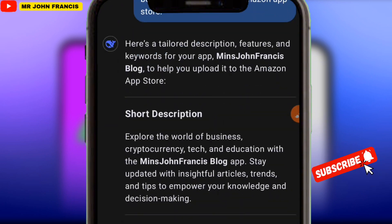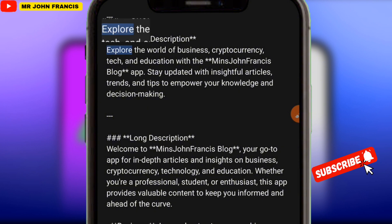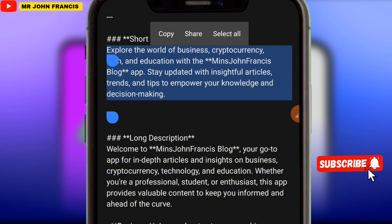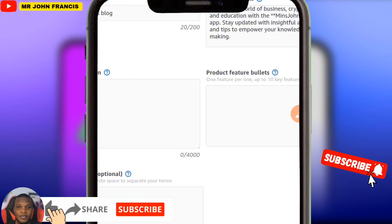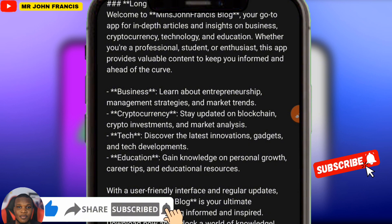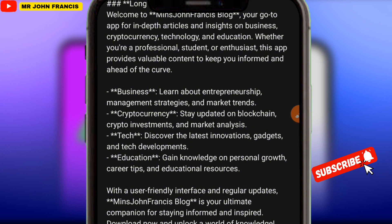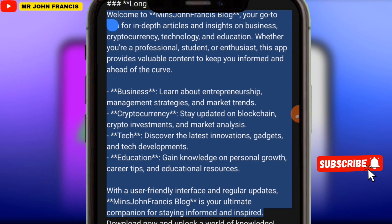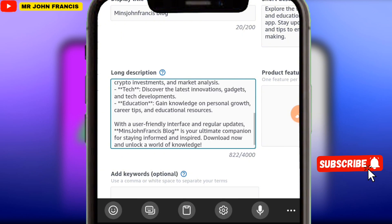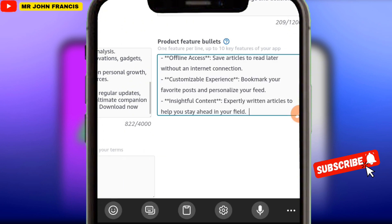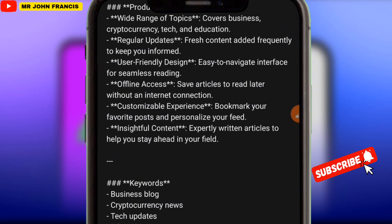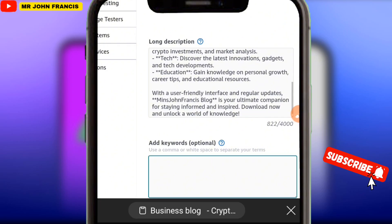When the results load, go to the short description section, hit on it and select the text. Copy the short description and come back here to paste it. For the long description, come back and copy it, then paste it here. For the bullet points, copy them and paste them here. For the keywords, copy them and paste them right here.